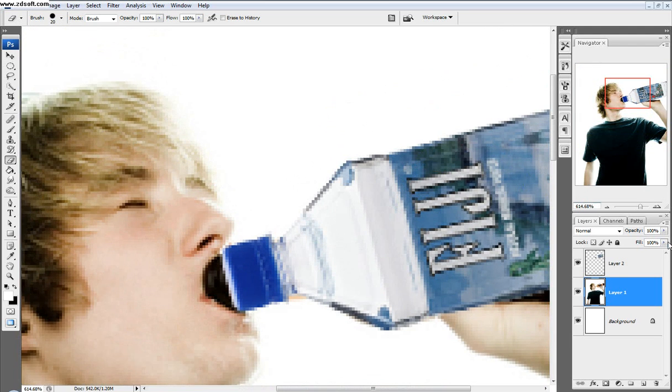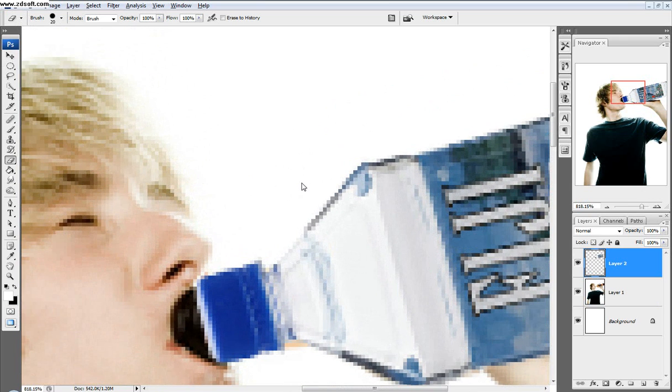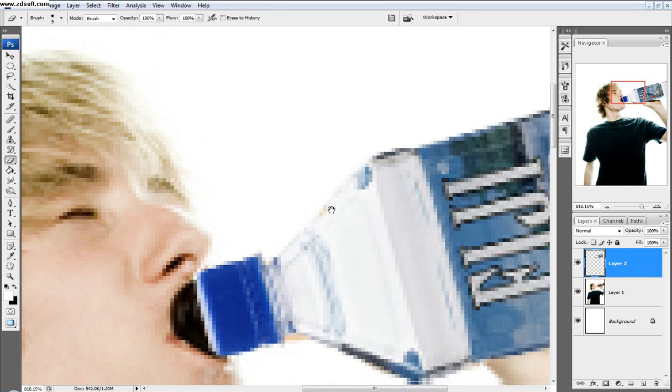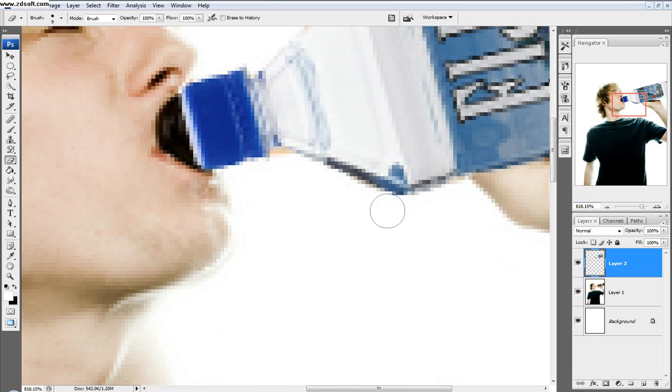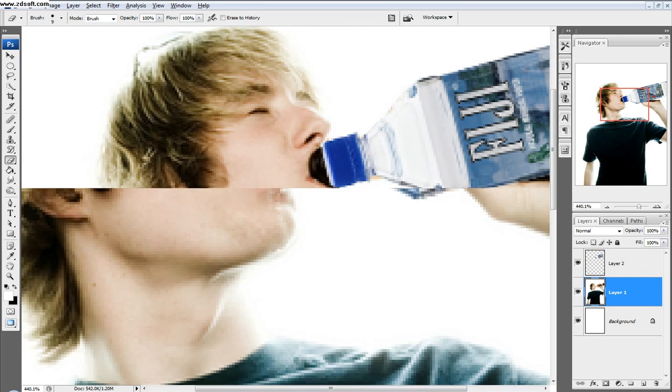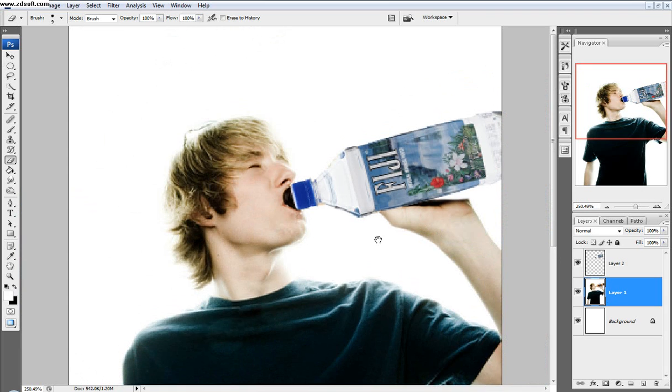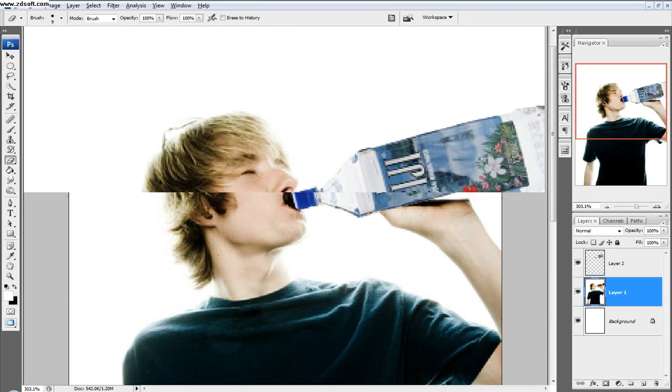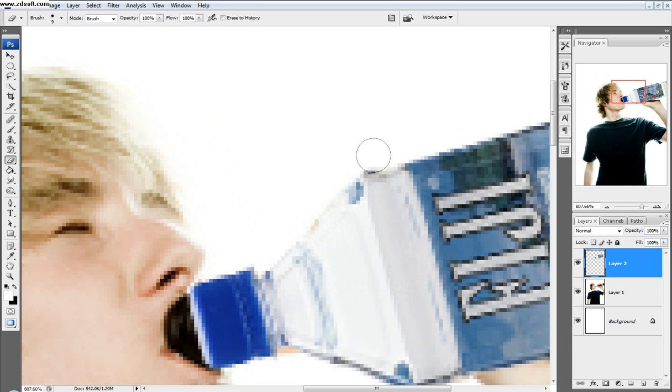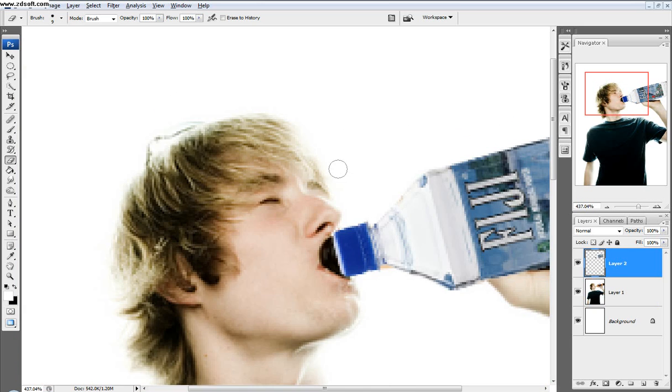Next I'll select this water bottle layer and fix up these edges a little bit. I apologize for the images being low resolution. I tried finding better ones, but these work well. See, there's a little beer bottle poking through. Just erase that right there. Cool. Doesn't look too bad.